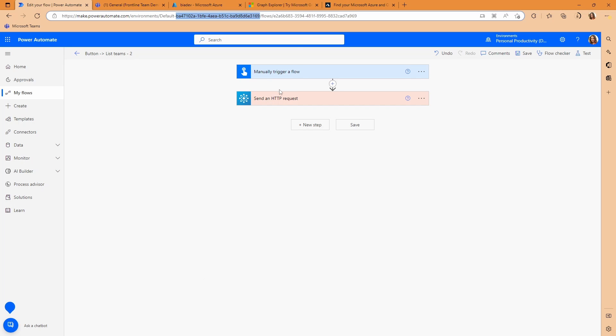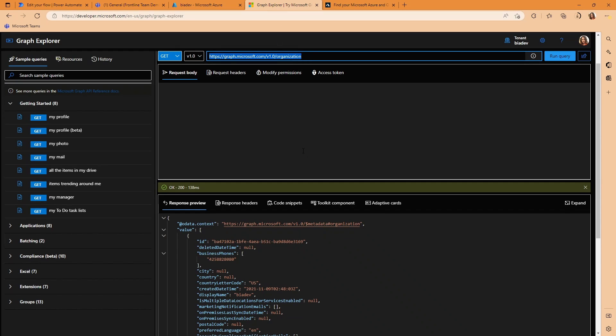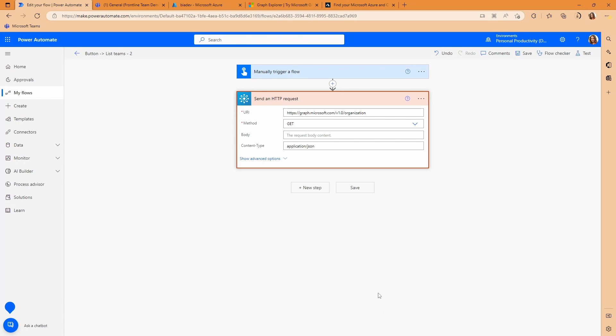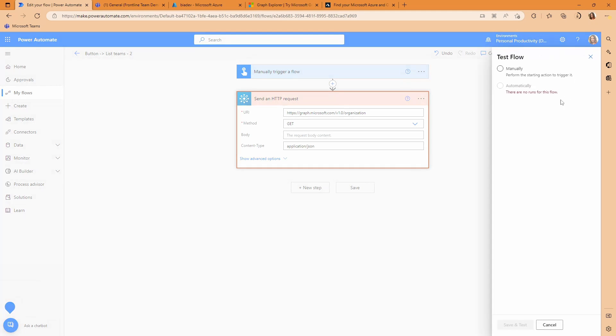Well, I've just showed you that there's this graph endpoint here, the organization endpoint. So the first thing you'd probably try is calling a graph request to get that information given that you can't get it through something like get my profile. That doesn't give you your tenant ID back. So let's just run this and I'll show you what happens.